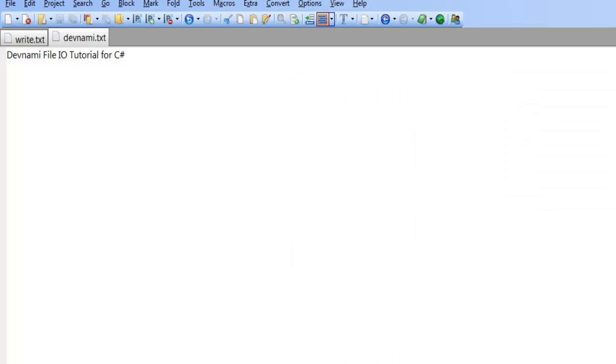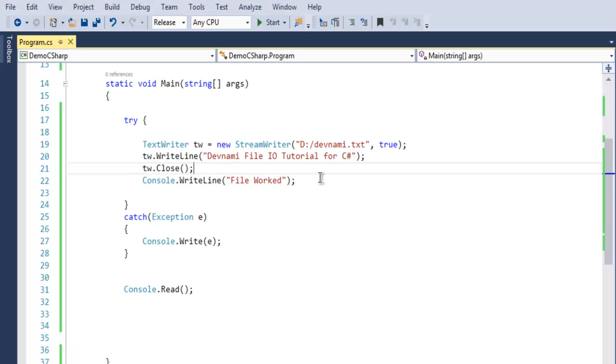Now let me close this. This was a short demo on how to create a text file in C sharp, and that's the end of this video. Thank you.